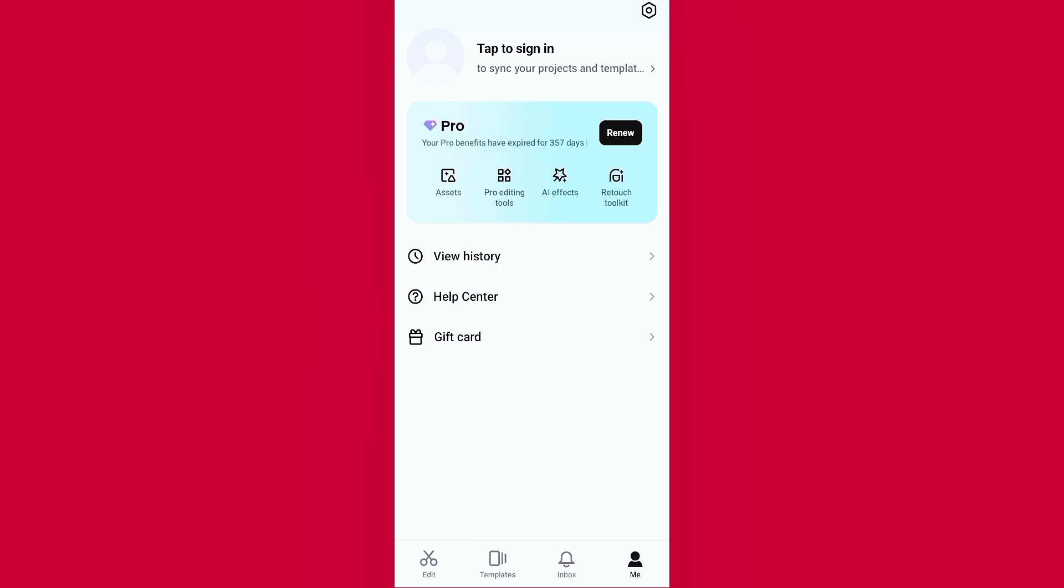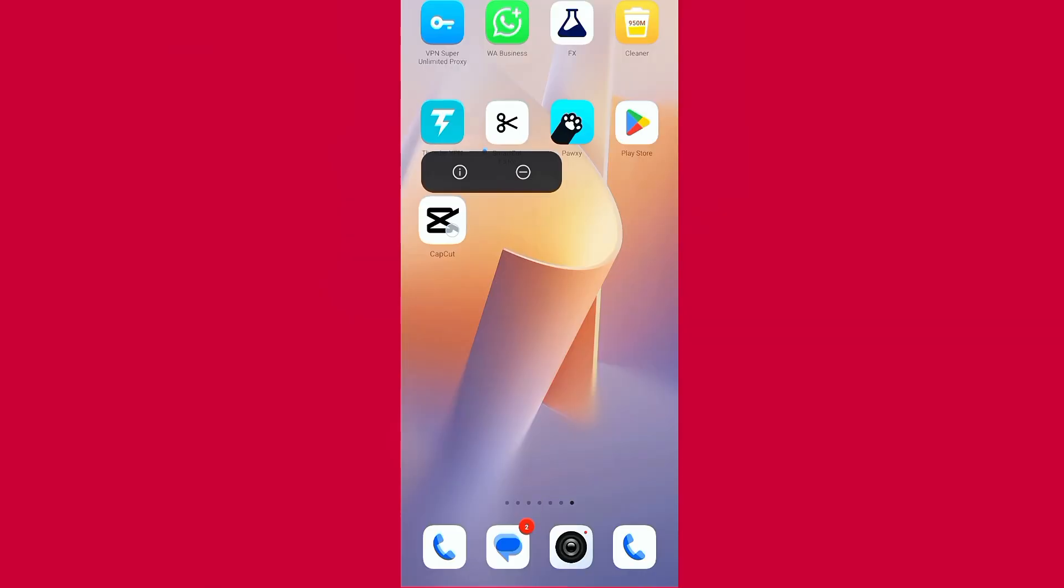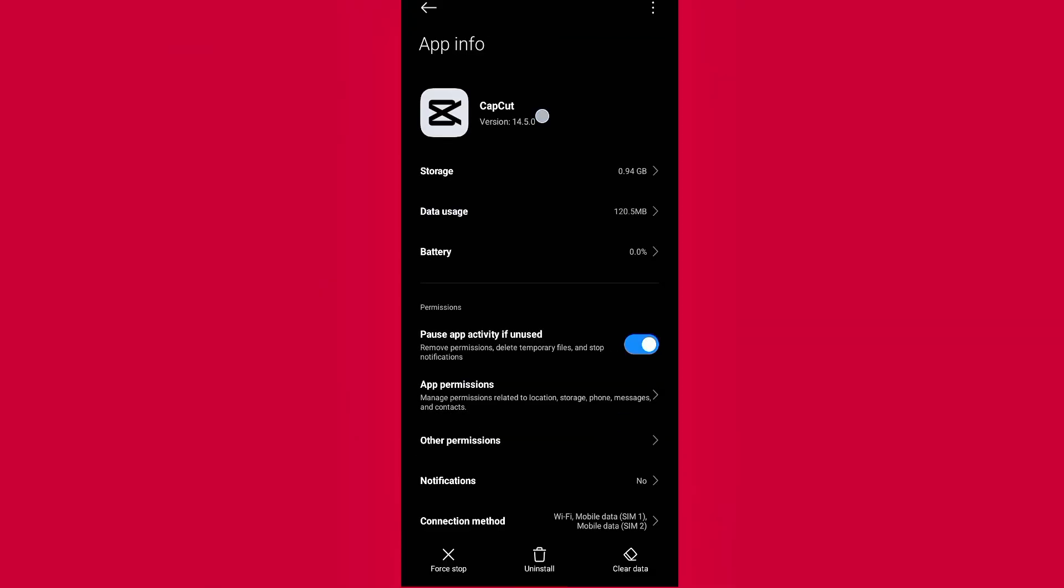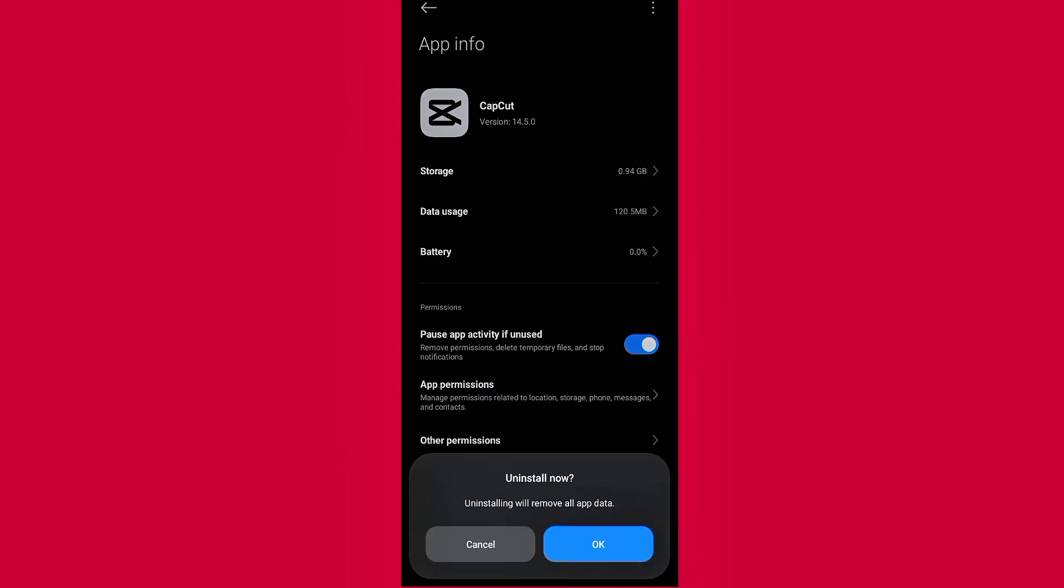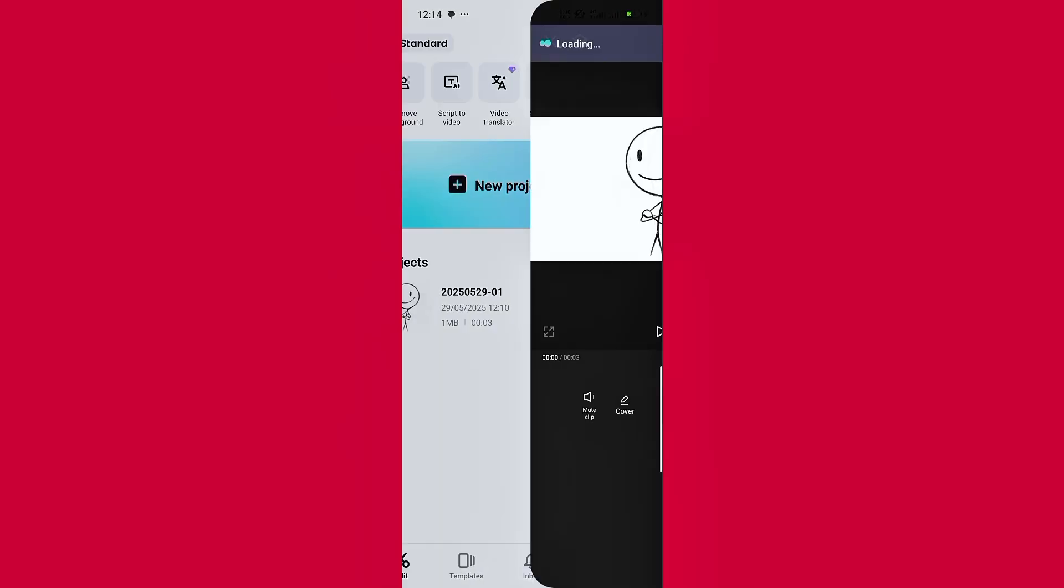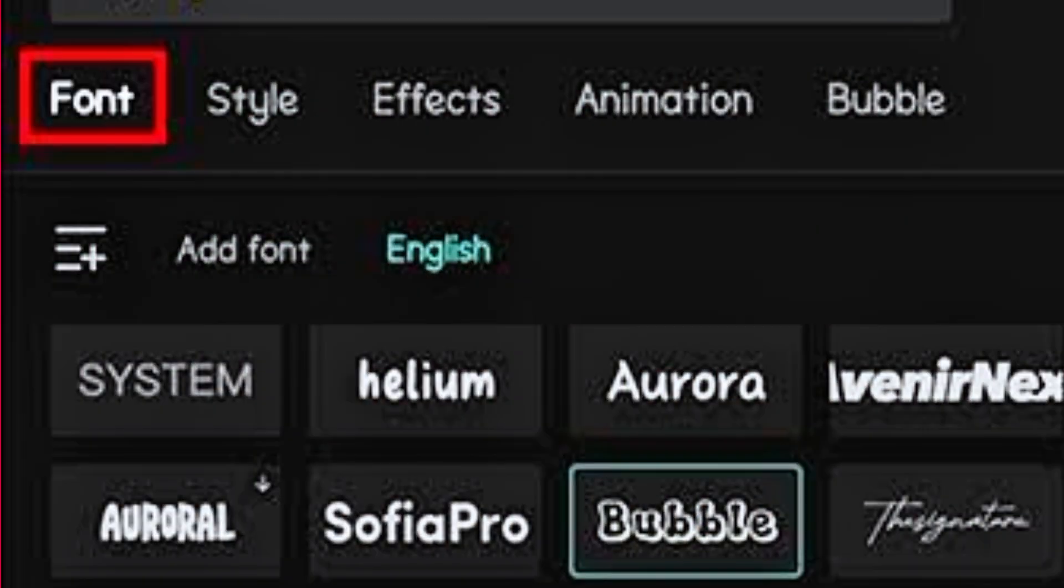If you're using the latest version, which is 14.50, you need to delete it. That's the version causing the no internet connection error, especially when trying to use effects, styles, or fonts.